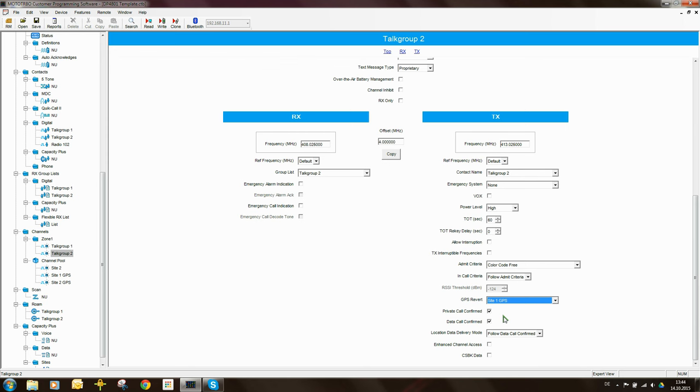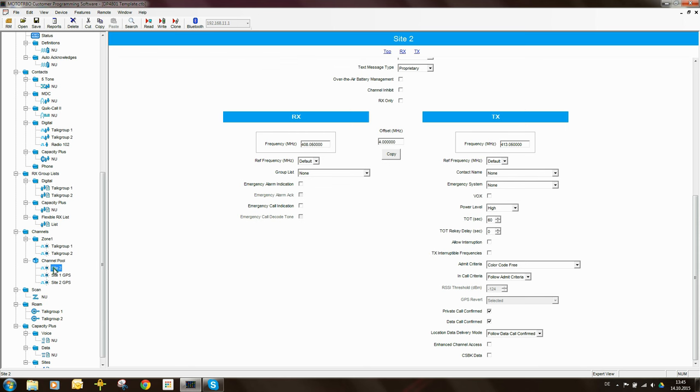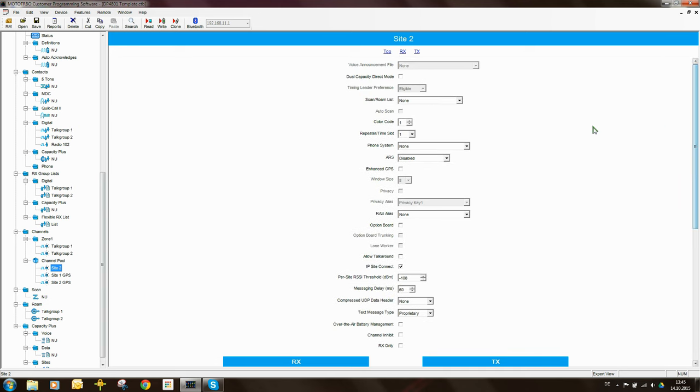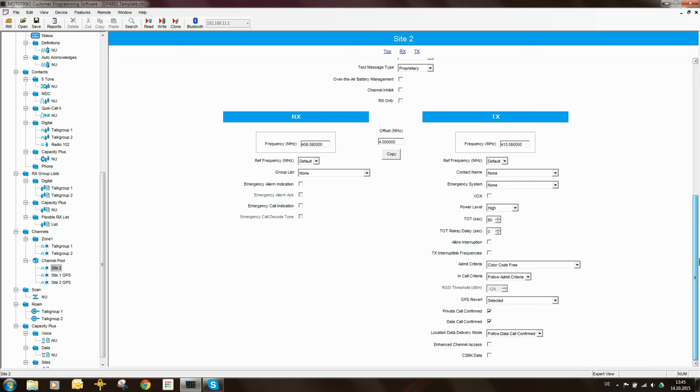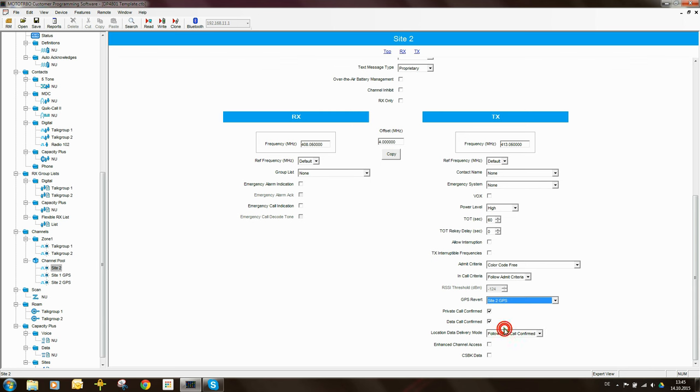What happens if the radio moves to site 2 via roaming? So the radio is now sitting on site 2. What is the channel that the radio is receiving and transmitting on? It's not either of these channels. It's on site 2. So when the radio is roamed to site 2, it's roamed to this channel here, which is inside the channel pool. So when the radio is on this channel, it should send its GPS updates on site 2 GPS.